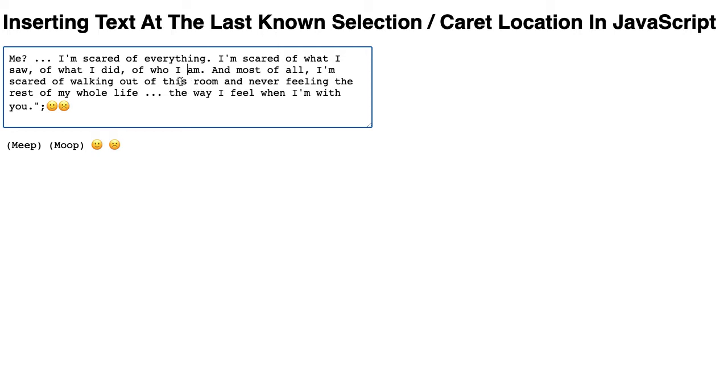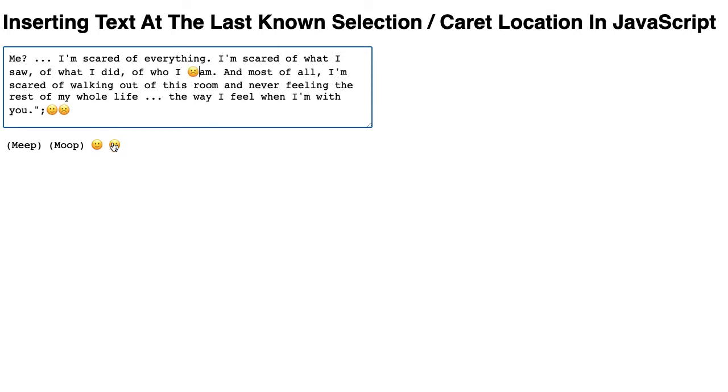So if the user clicks into the text area and then they go to click on the shortcut, you can see that this emoji was inserted into the text area at the last known location, the last known caret position.